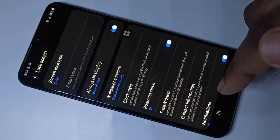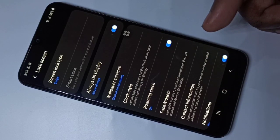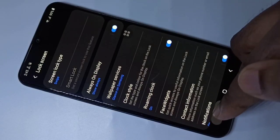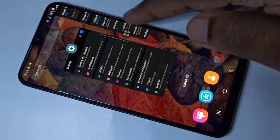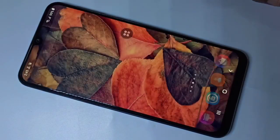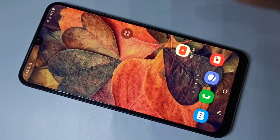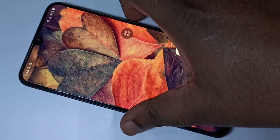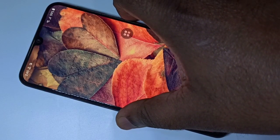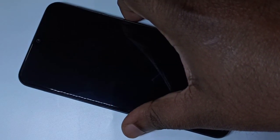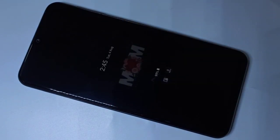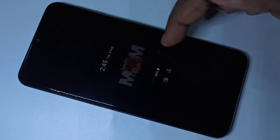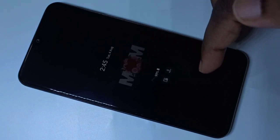Next I'm going to show you how we can download and apply Always On Display. Before that, let me check the default Always On Display. Turn off the screen using the power button and wait. Now here you can see the default Always On Display.